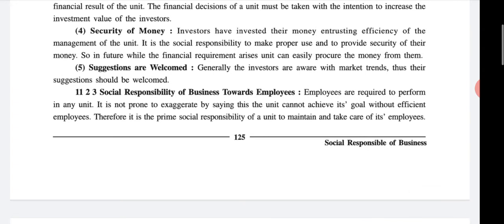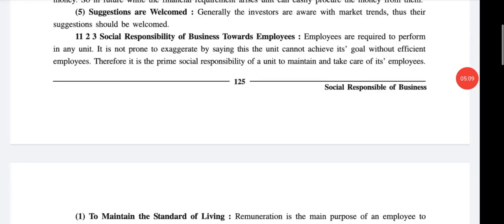Next, social responsibility of business towards employees. There are many responsibilities of business towards the employee, because employees are the asset of the business unit. Without employees our business cannot run and cannot achieve its goals.